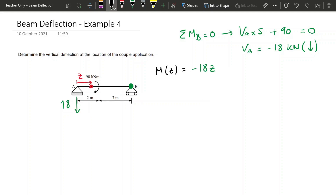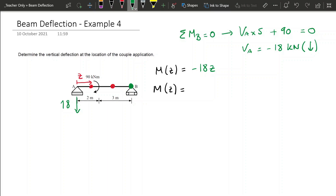If we consider the moment equation at another red dot after the moment of 90, the moment equation would be minus 18Z plus 90, since 90 will cause tension on the bottom, producing a happy beam on the right side.